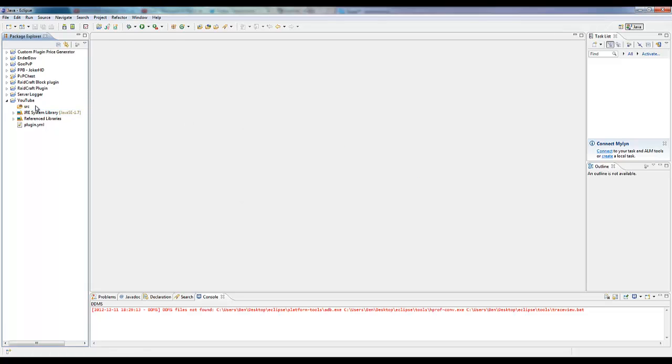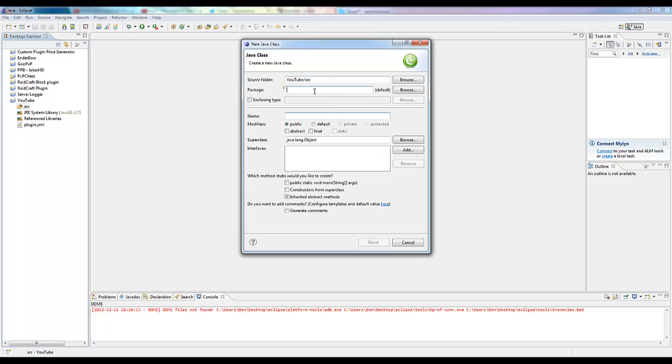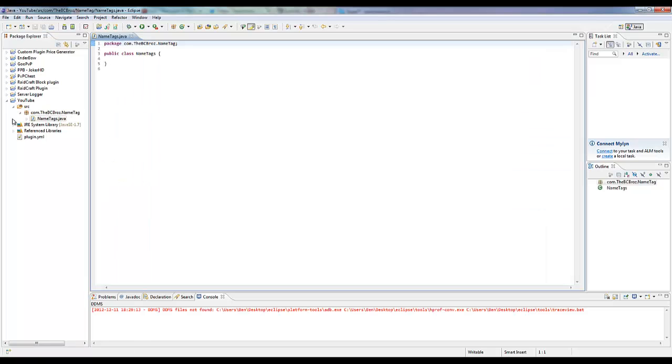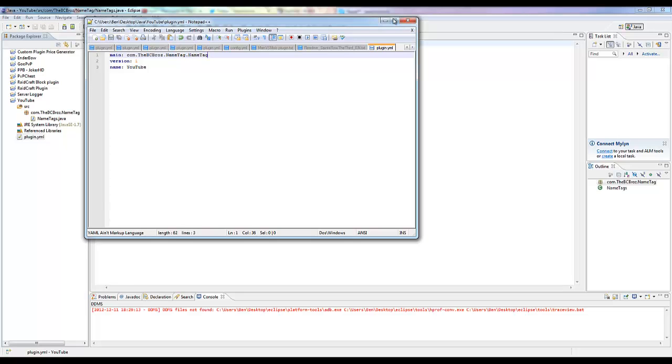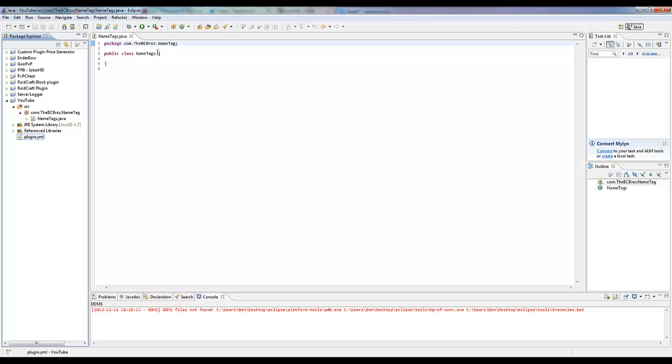Let's delete this package, click on our source file, click new class. In our package we want to put com.dcbros.nametag and the name is going to be nametags. Plugin.yml just change this to com.dcbros.nametag.nametag, obviously update to your latest stuff.